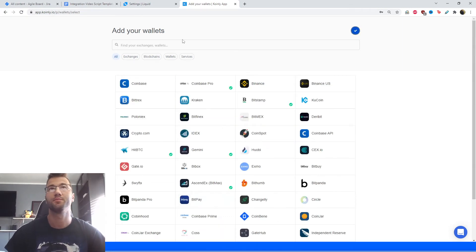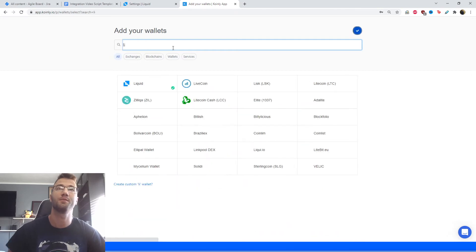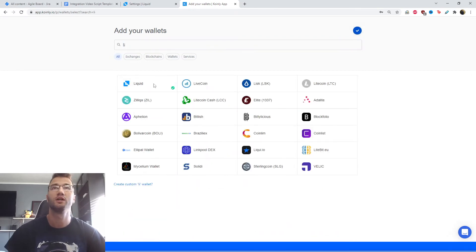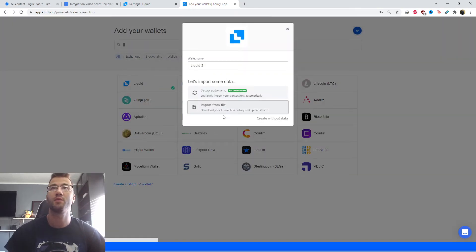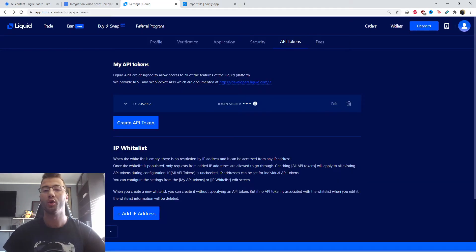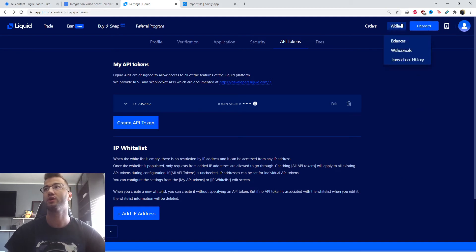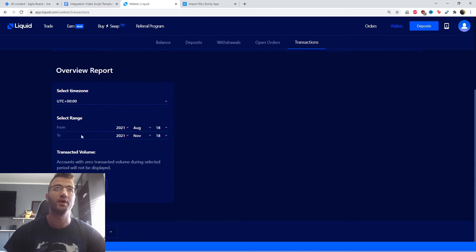For the second part of this video, I'm going to show you how to get the necessary CSV file. Same as before, let's find our Liquid wallet. This time we're going to click import from file, and then I'll show you where to get those files. We're back on the Liquid exchange. Go into the top right corner and click from the dropdown menu: transaction history. From here you can select a time frame best suited for your needs.